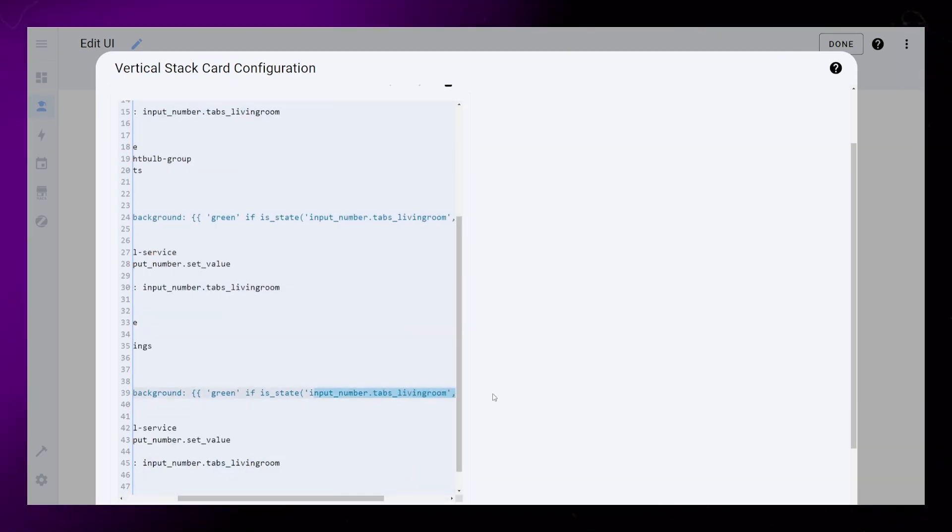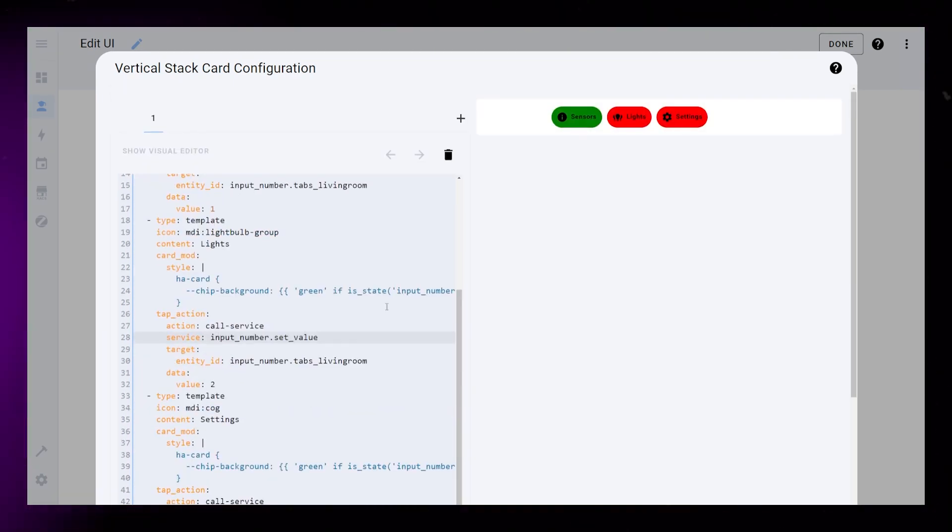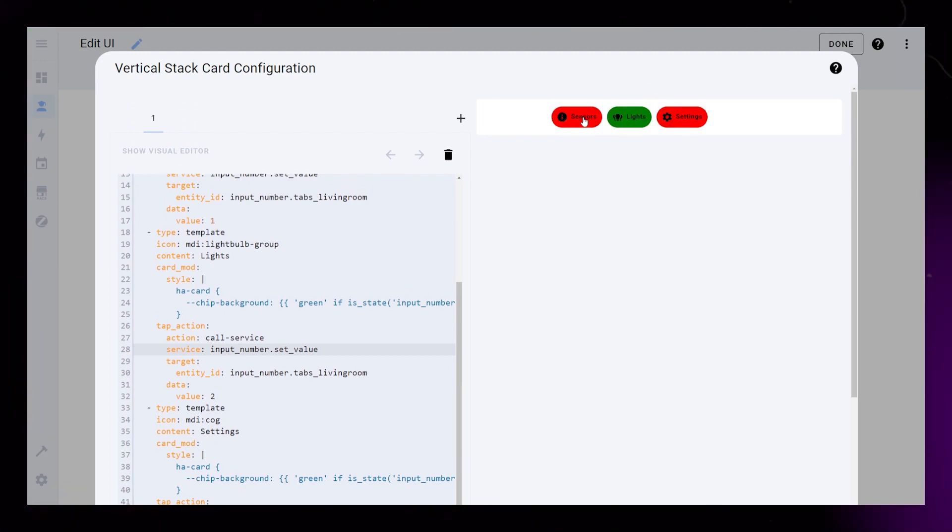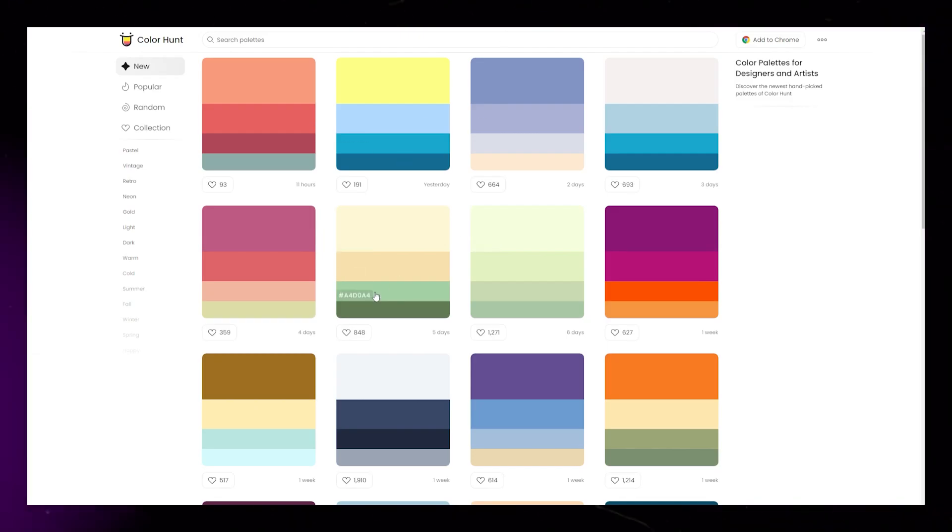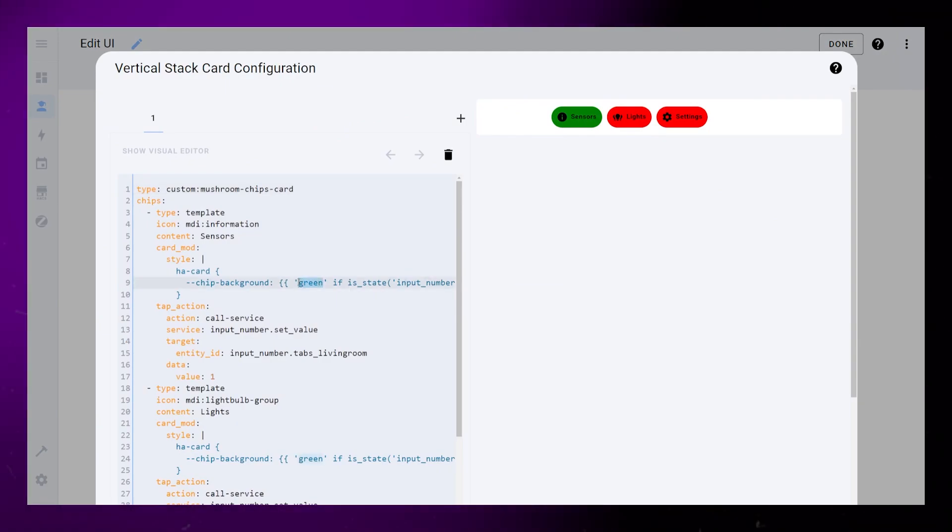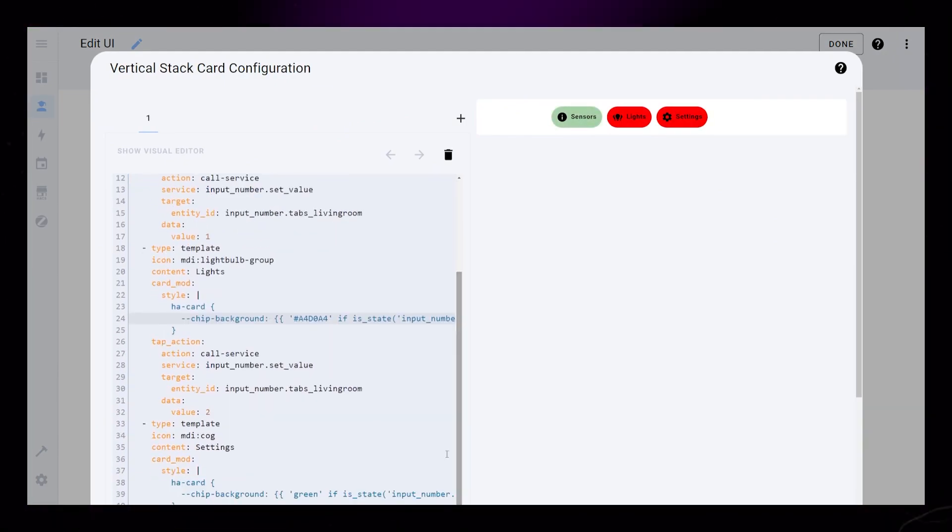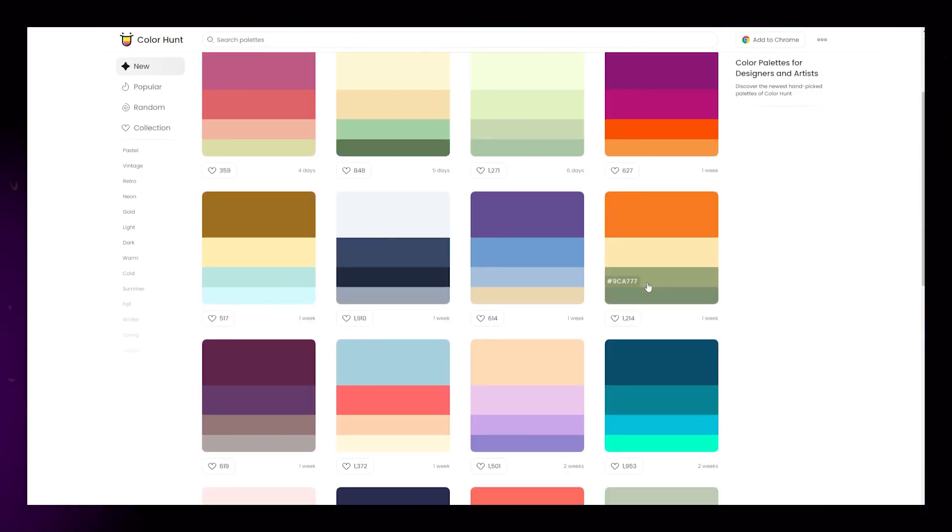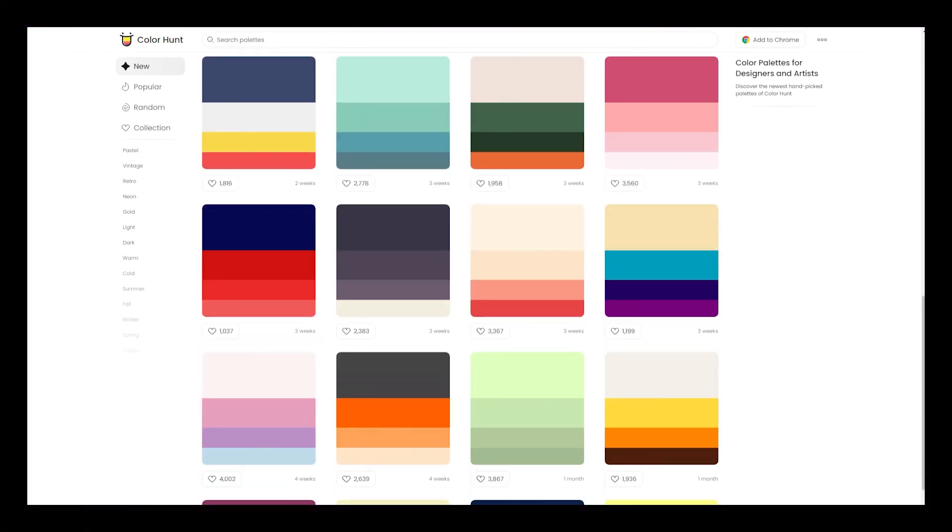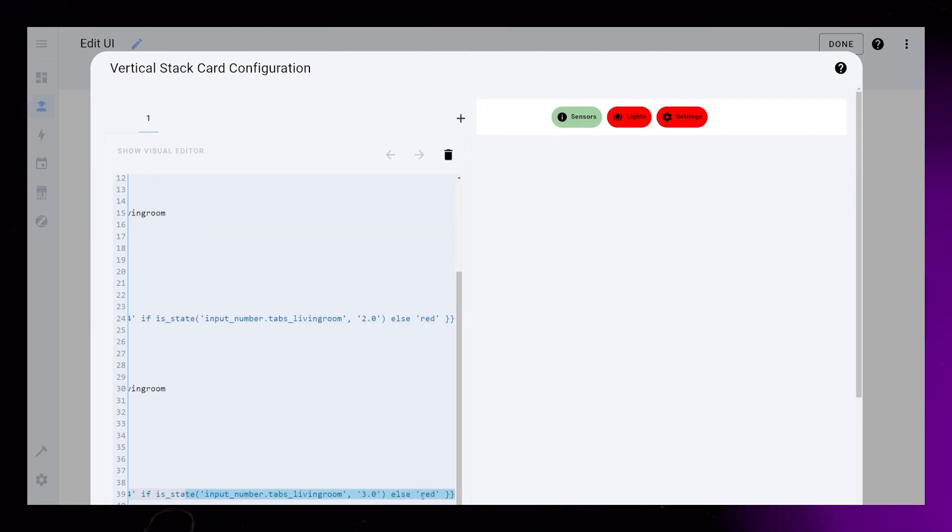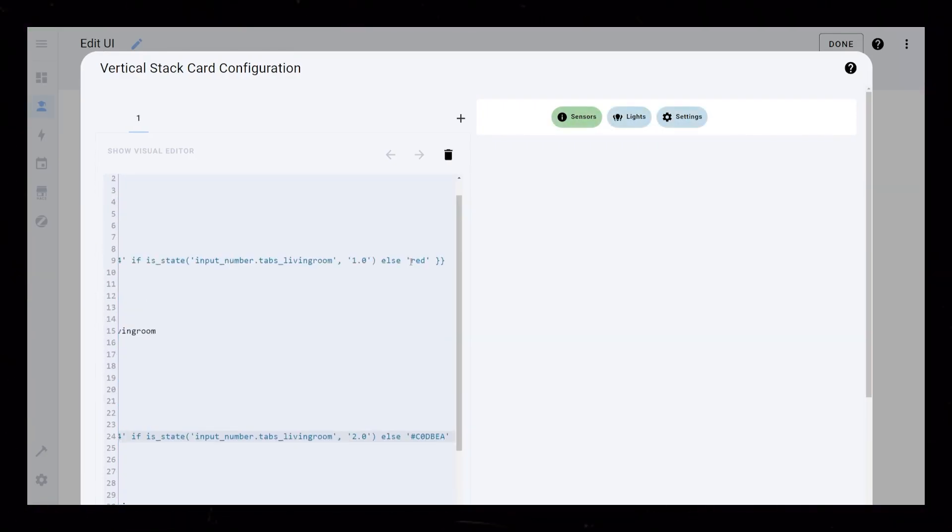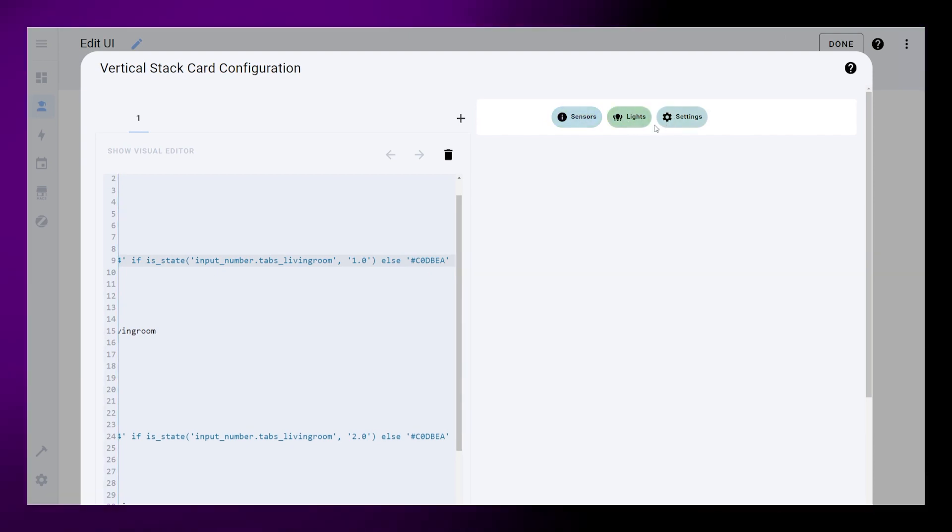If everything is done correctly, you should have some tabs that change colors depending on which one is active. I use a website called colorhunt.co to find nice color combinations. In this example, I use a light green for the active state and a muted blue color for the inactive state. You just need to copy the hex code from the website and replace it in our code.